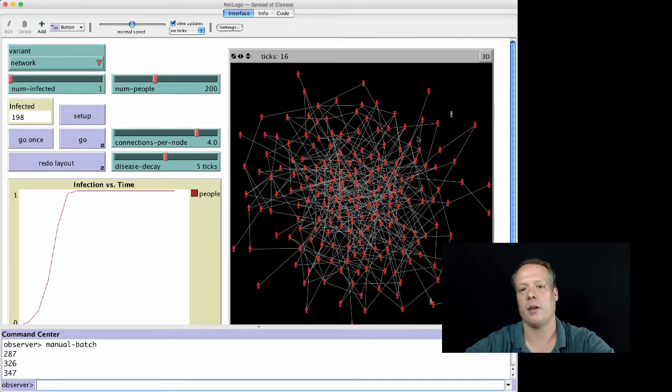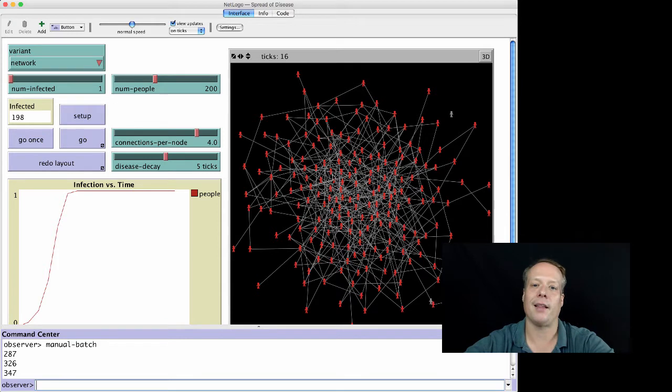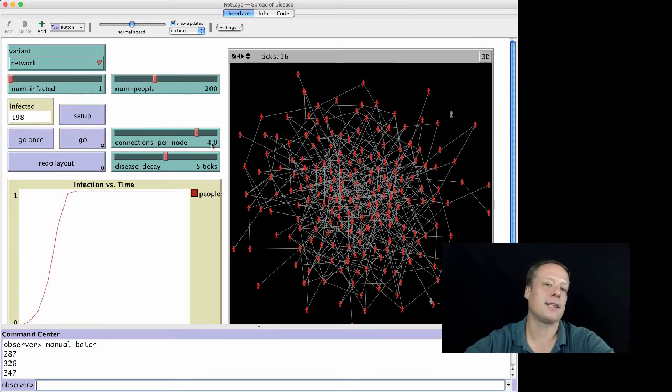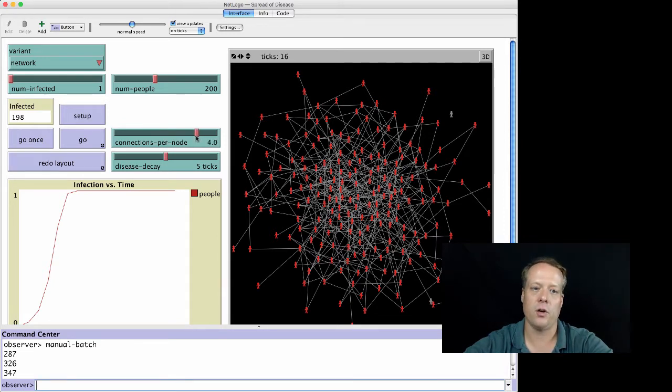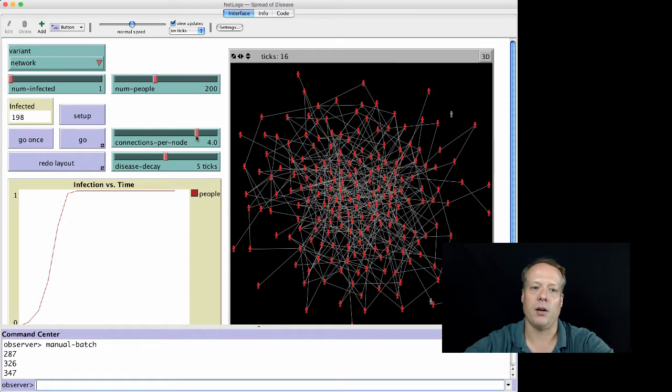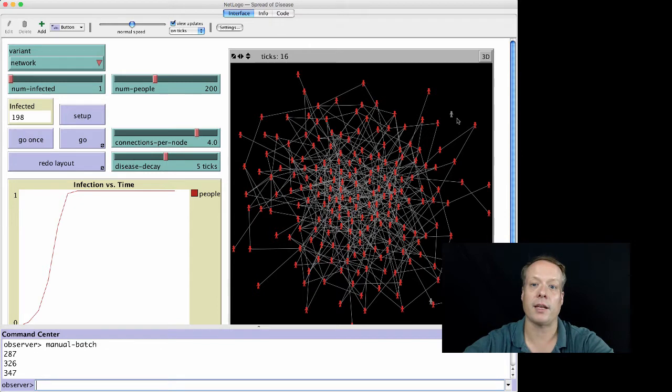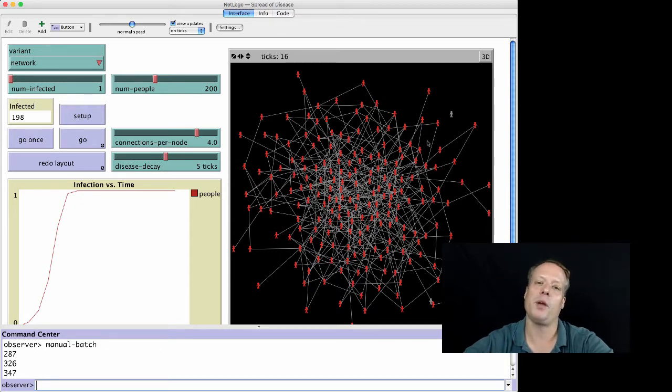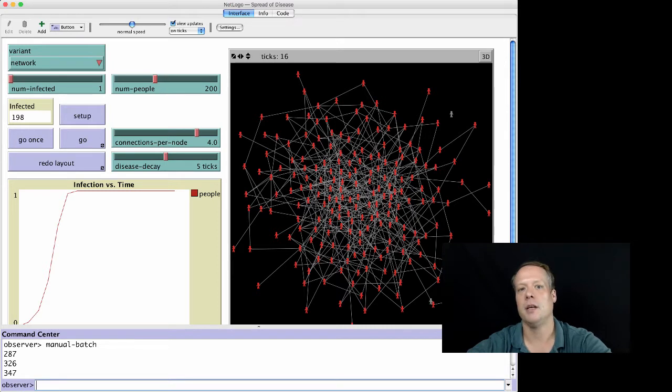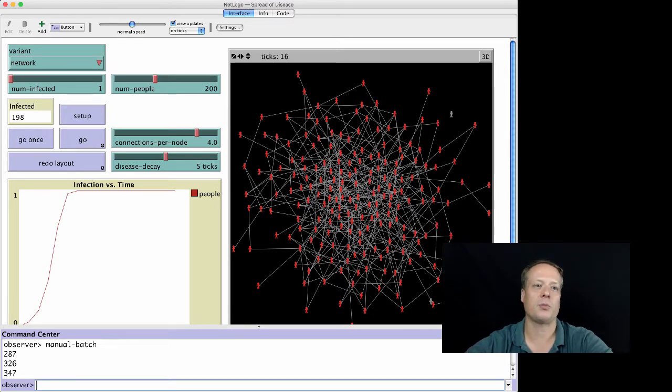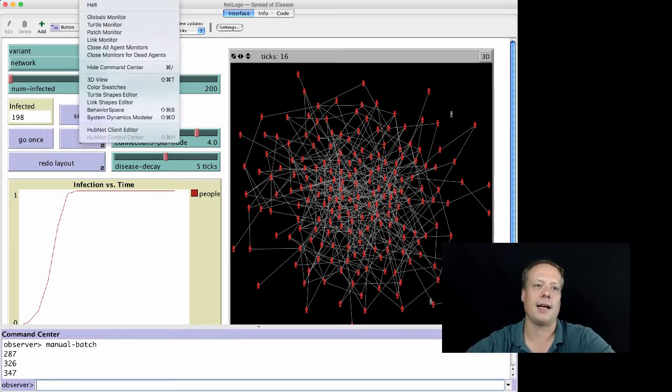We have to think a little bit more about how to address that when we're analyzing the model results. For instance, let's say we want to look at how the average degree of an individual, the connections per node, affects the overall spread in the network. We can't look at it to 100% infection, but maybe we can say how many people are infected after 50 ticks. Let's go ahead and create an experiment that does that.